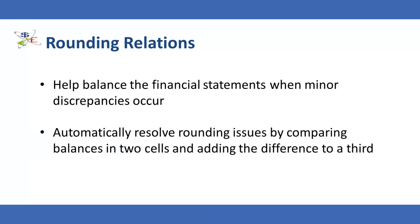Rounding relations are designed to automatically resolve rounding issues in the financial statements by comparing balances in two cells and adding the difference to a specified third cell, the plug cell.